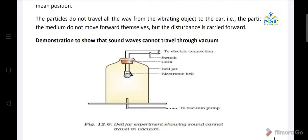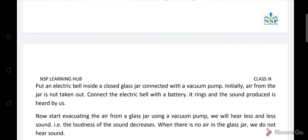Demonstration to show that sound waves cannot travel through vacuum: Put an electric bell inside a closed jar connected with a vacuum pump. Initially, air from the jar is not taken out. Connect the electric bell with a battery — it rings and the sound produced is heard by us. Now start evacuating the air from the glass jar using a vacuum pump.